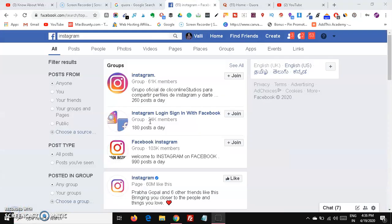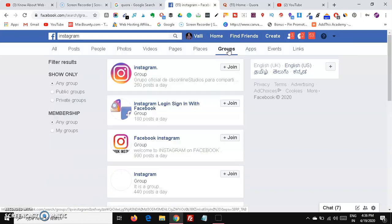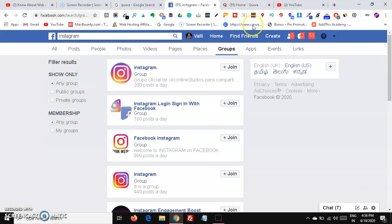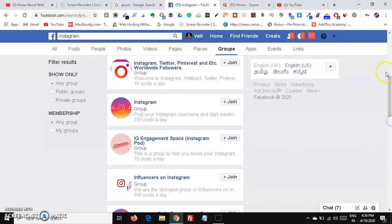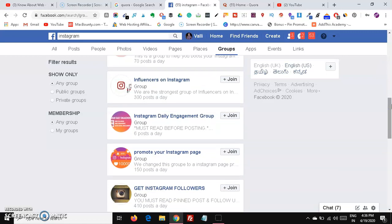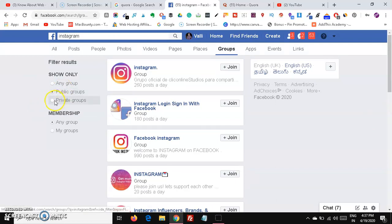On Facebook, type 'Instagram' in the search box. After searching, filter by groups. You can choose any public groups or private groups — any type. Just join them. You need to join all those Instagram groups on Facebook. This is the first platform you are going to use.